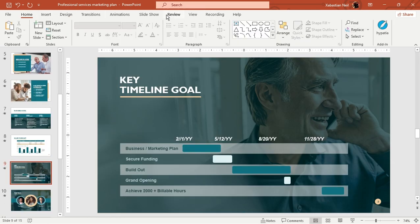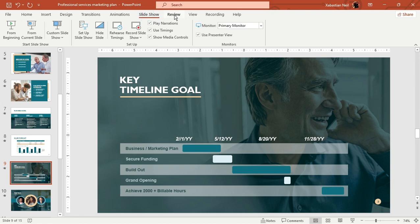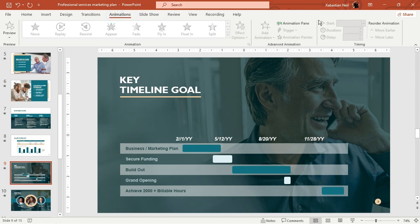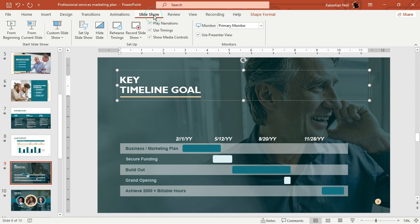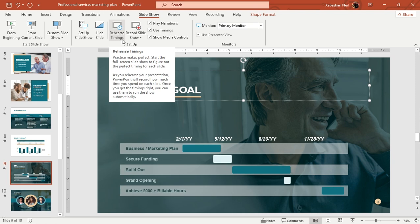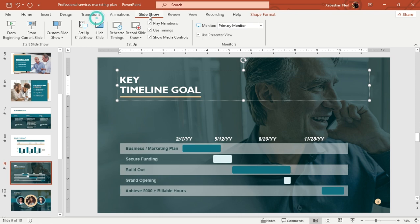You can also add animations from the Animation tab — the Animation Pane and other options are available there. Under the Slideshow tab, you can also Record Slideshow, record from the beginning, or use Rehearsed Timings — all of these features are available and worth exploring.